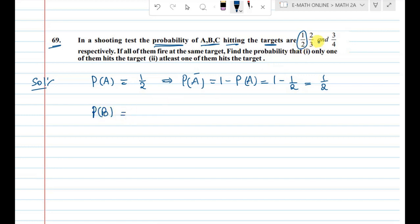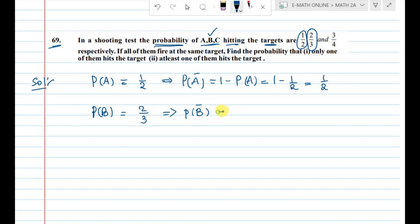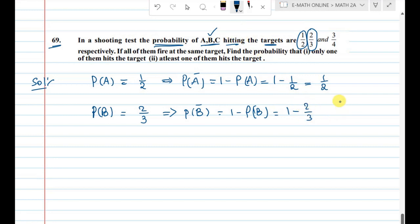For person B, the probability of hitting the target is 2 by 3, so P(B) = 2/3. The negation P(B̅) = 1 minus P(B) = 1 minus 2/3 = 1/3.